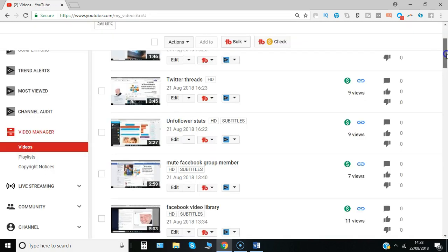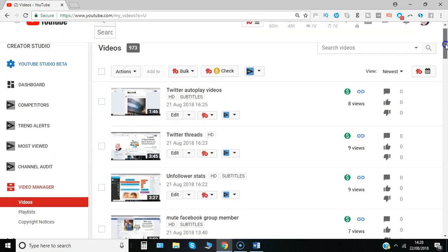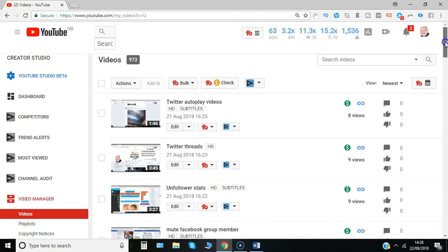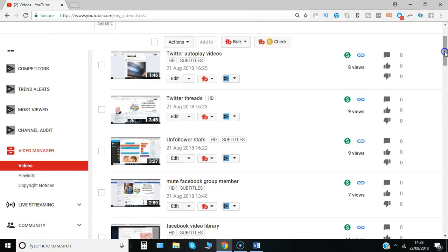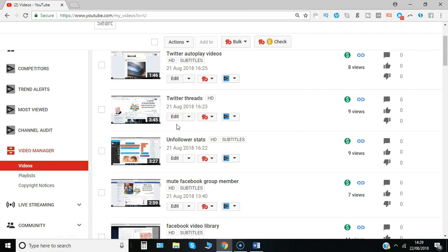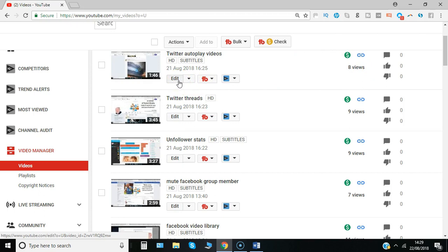So I'm here on my channel, actually in Creator Studio and then Video Manager. I can see some of the videos that I haven't yet made public that are still unlisted, so there's a good opportunity to add an end screen to the video.